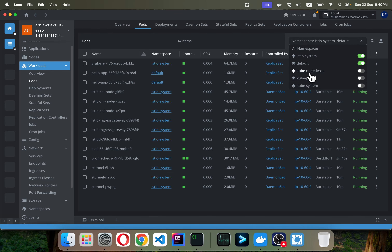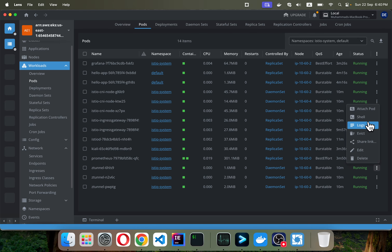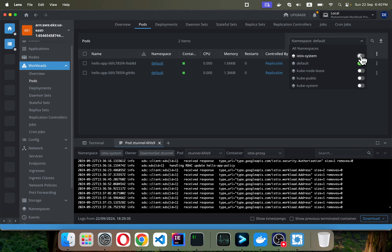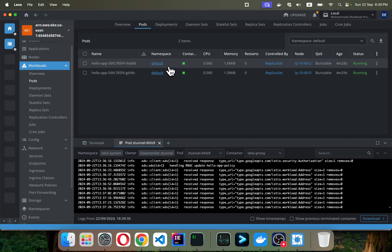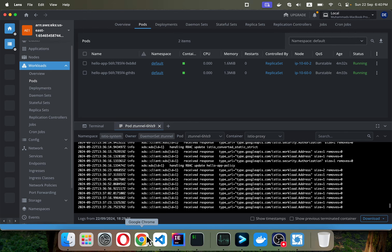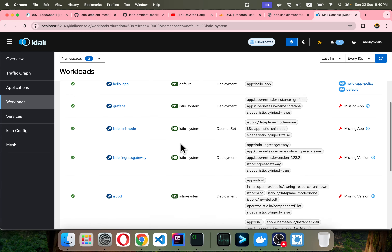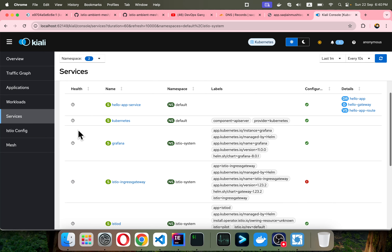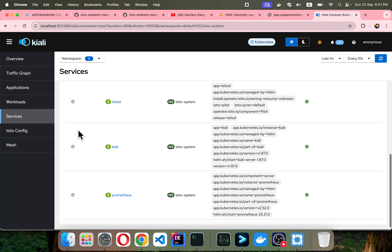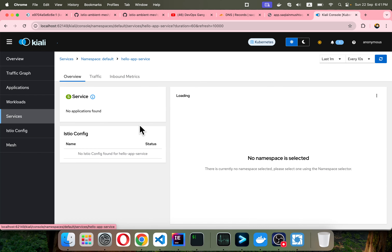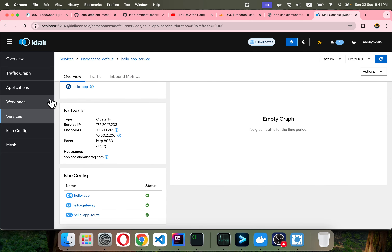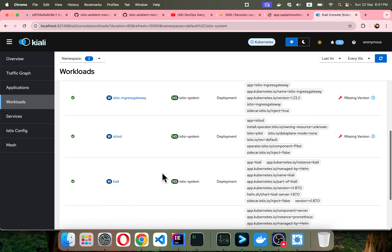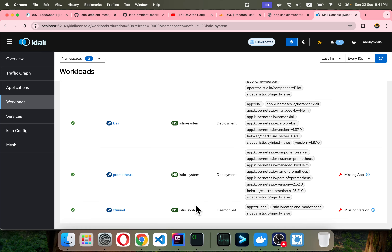Using the default namespace, you can see there is no sidecar with this app. I open the logs of the ztunnel pods and I navigate to the Istio system to confirm — our pods have no sidecar proxy, just the regular application container. In the Kiali workload graph you can see the ztunnel in the istio-system.